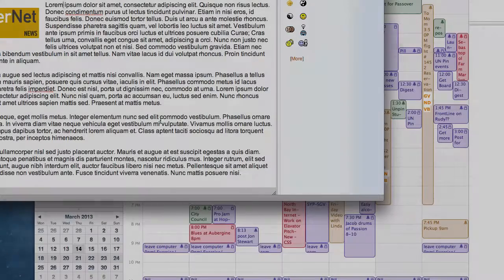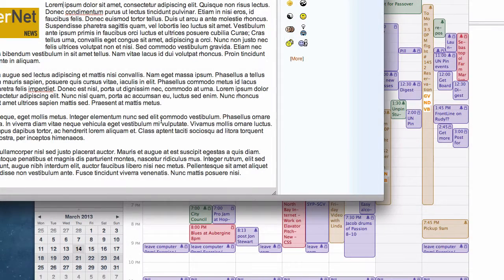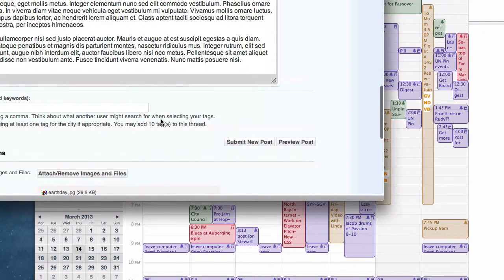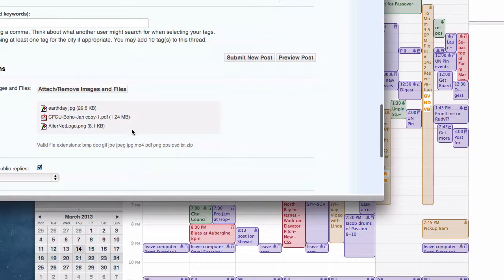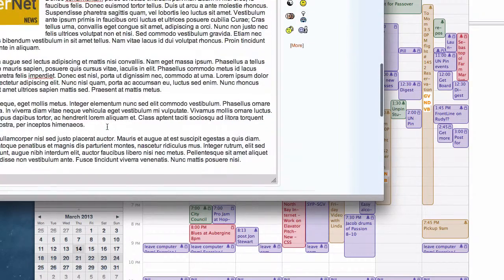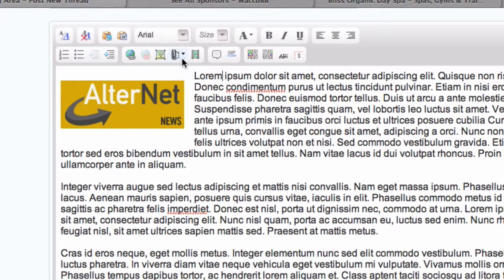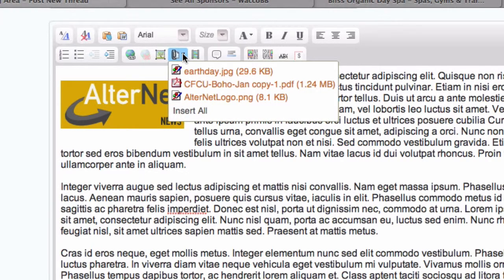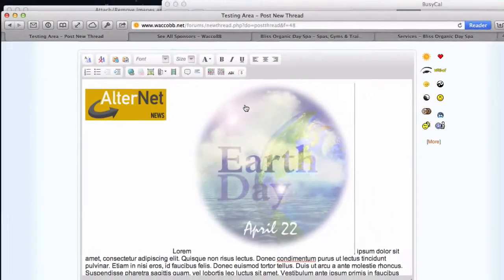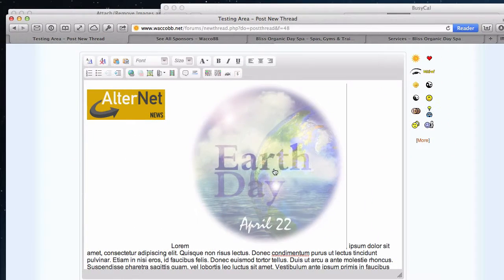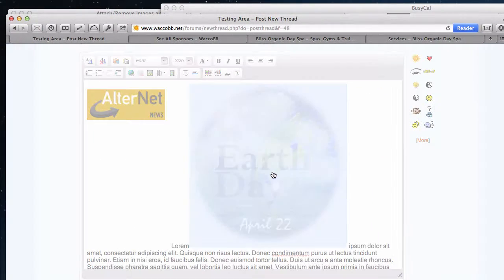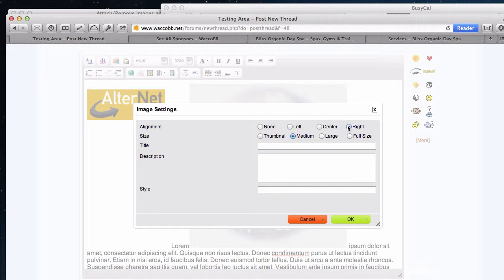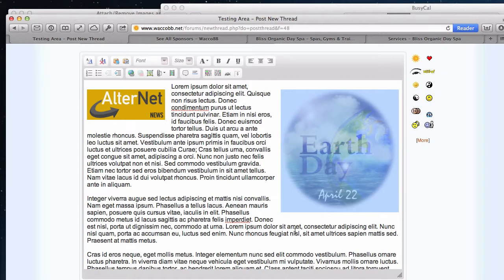And there's also a way of converting attached images to inline images. So if you have an image down here as an attached image, you can insert it into your text by using this paperclip guy. And then select the image and in it goes. And again you can double click on it and adjust the alignment and size.